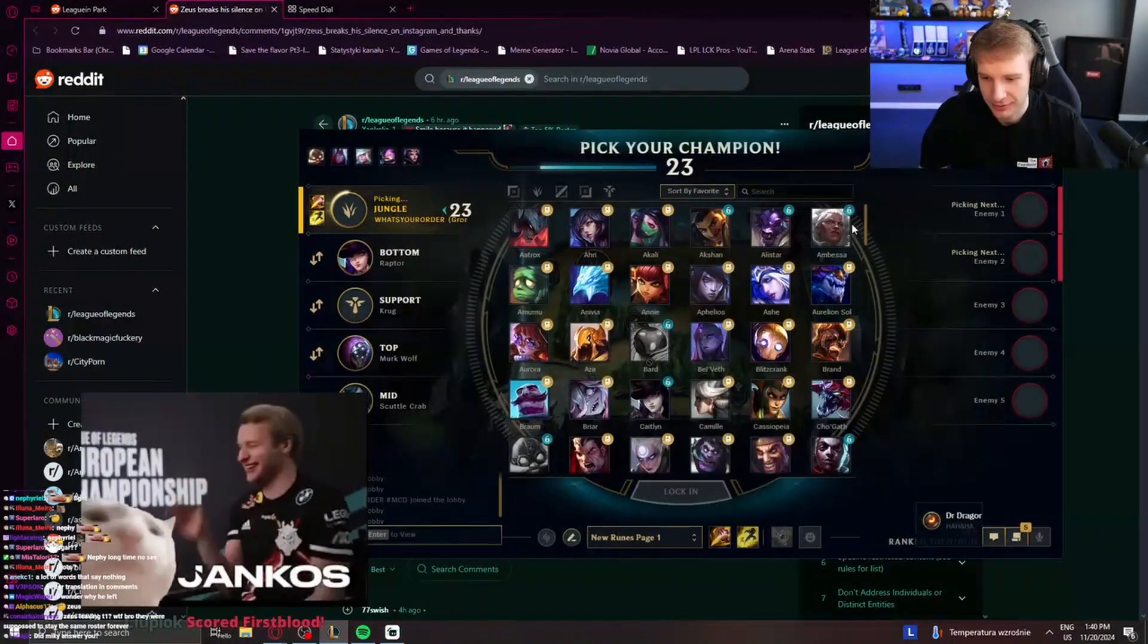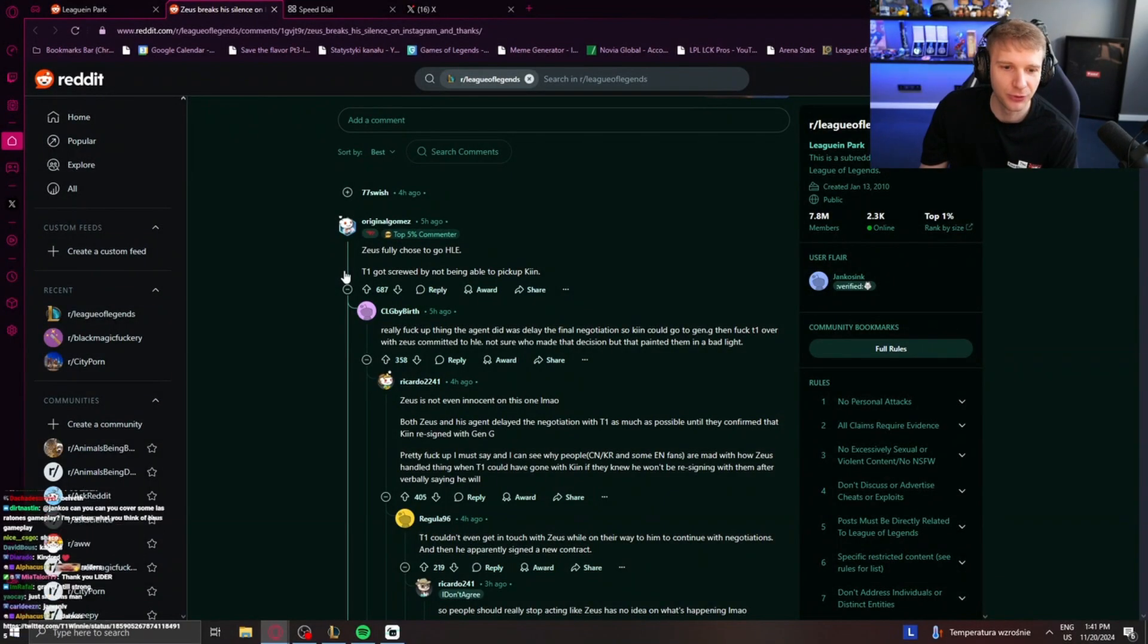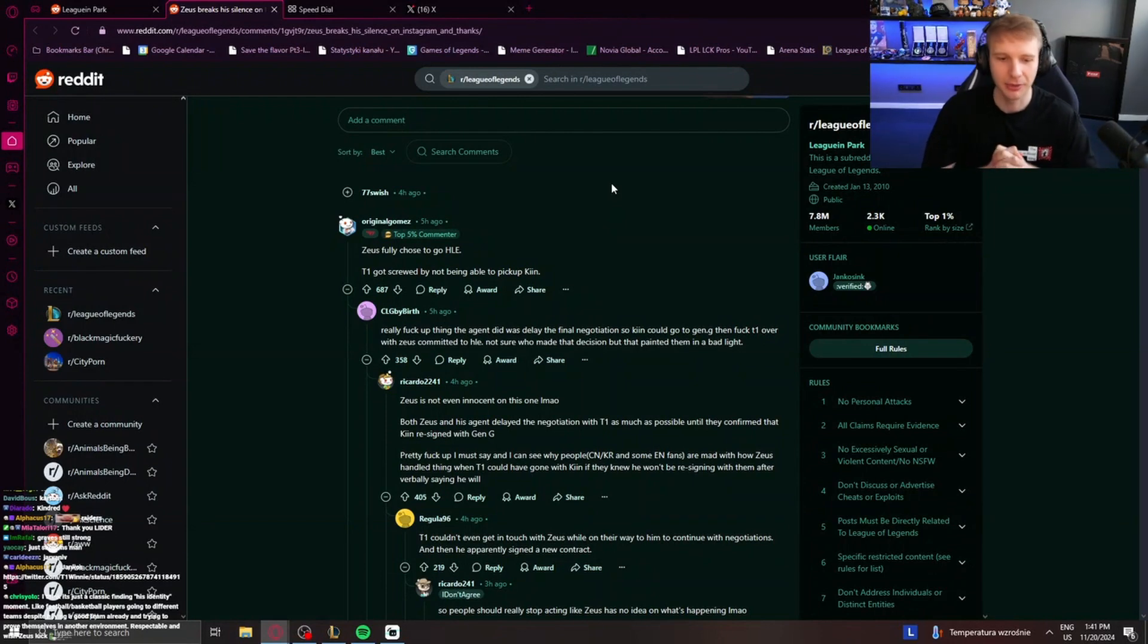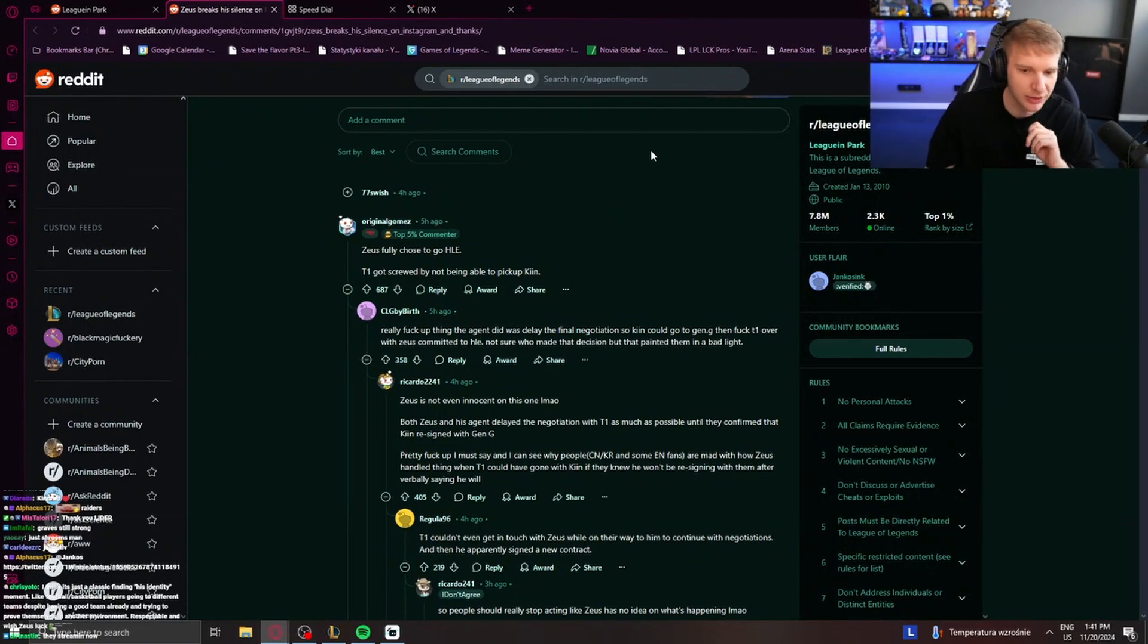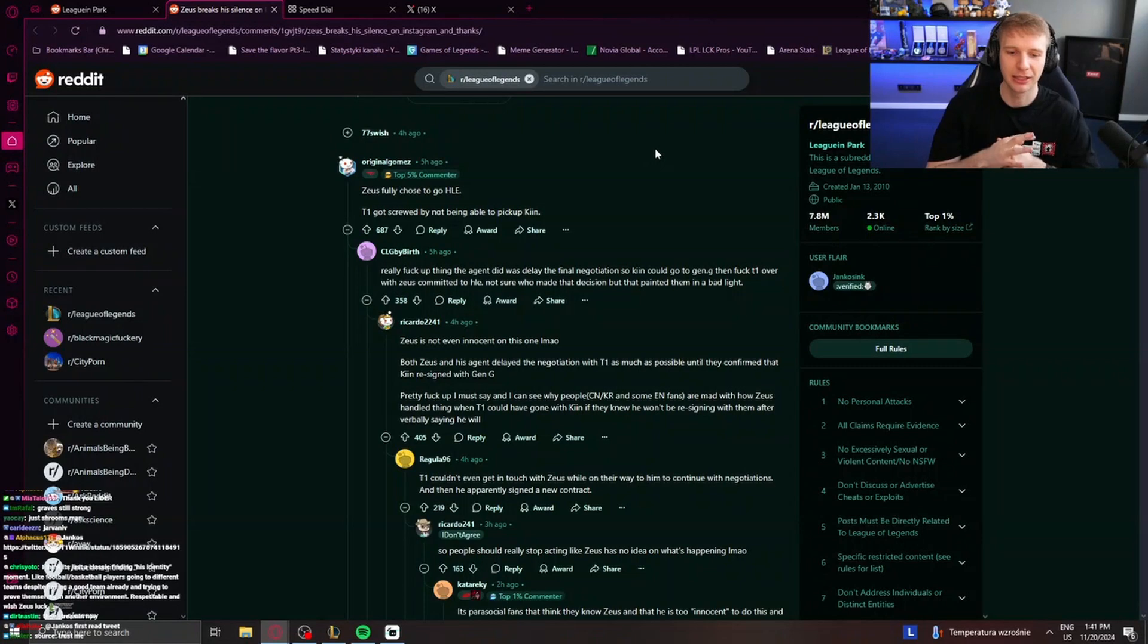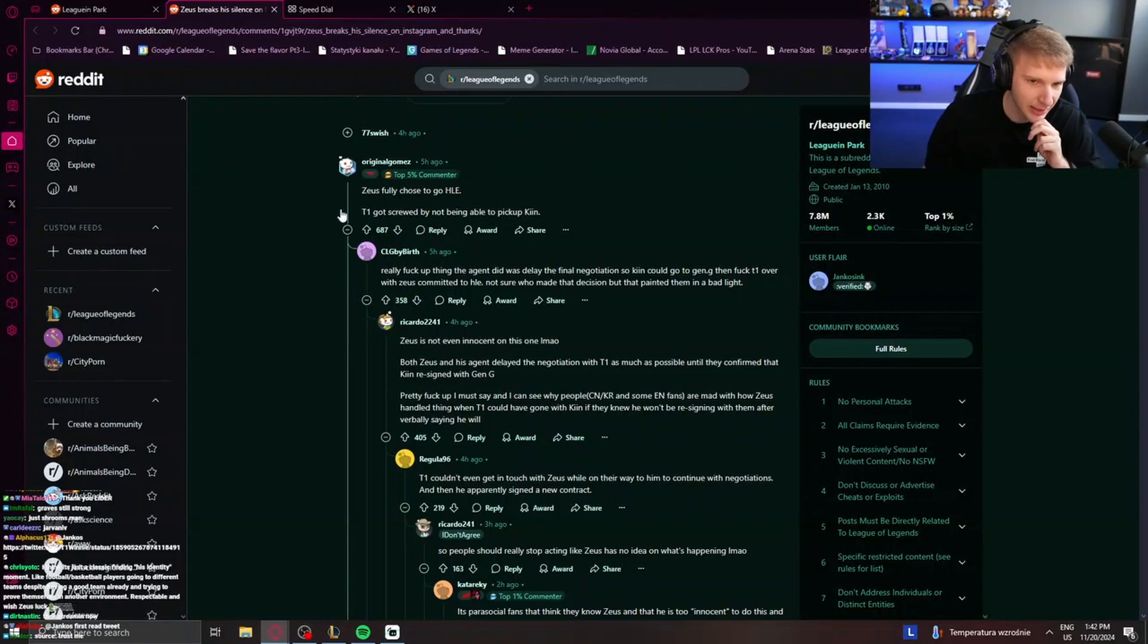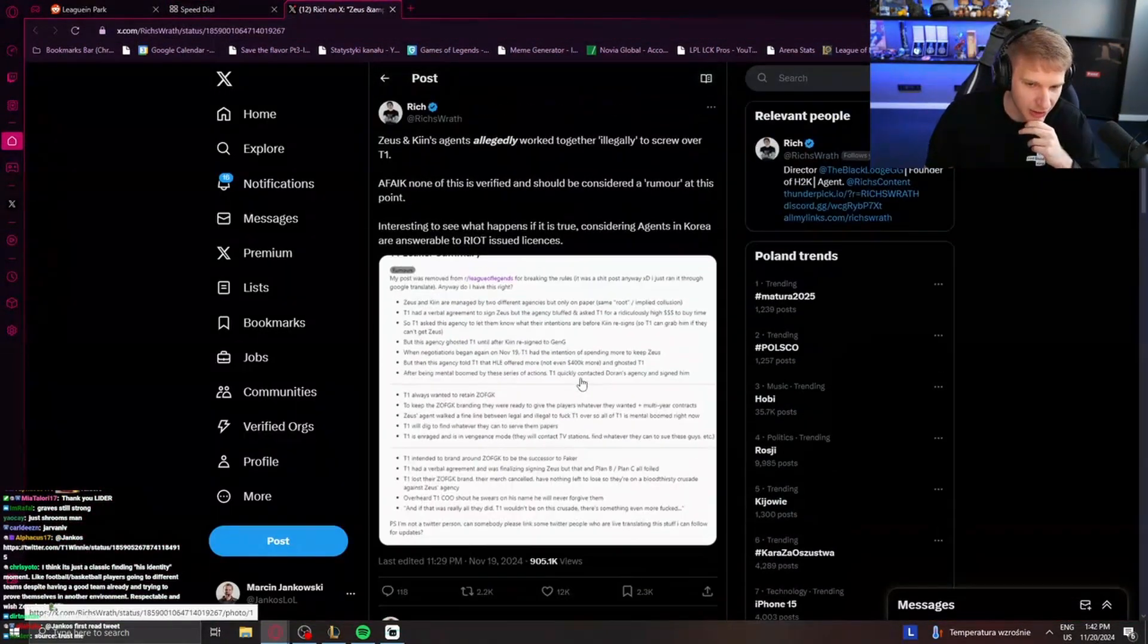Did Miki answer you? Kind of. Zeus fully chose to go to Hanwha. T1 got screwed by not being able to pick up Kin. Really fucked up thing the agent did was delay the final negotiations so Kin could go to Gen.G. Then fucked T1 over with Zeus committed to Hanwha. Not sure who made that decision, but that painted them in a bad light. Zeus is not even innocent in this one. Both Zeus and his agent delayed negotiations with T1 as much as possible until they confirmed that Kin resigned with Gen.G. Wait, there is some drama? There is actually drama. Holy shit.